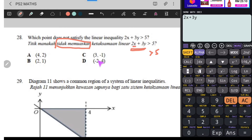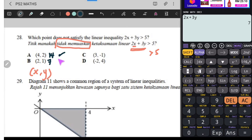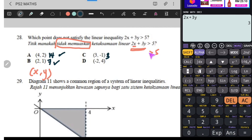Kita try semua titik. Koordinat adalah (X, Y). Kita calculate: X pertama adalah 4, Y adalah 2, sama dengan - kita akan dapat 14. 14 memang lebih besar daripada 5. Lepas tu B: X2, Y1, sama dengan 7. 7 memang lebih besar daripada 5. Lepas tu C: X adalah 3, Y adalah negatif 1. Sama dengan - kita dapat 3. 3 ni kecil daripada 5. Jadi maksudnya yang inilah jawapan kita.